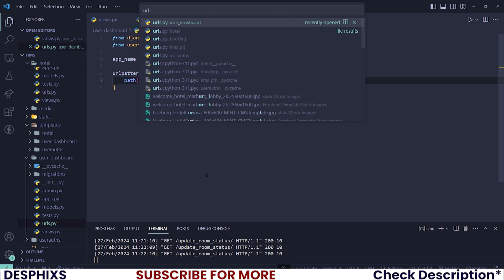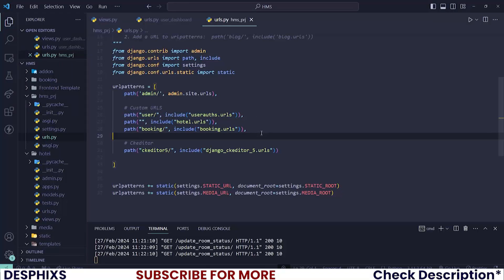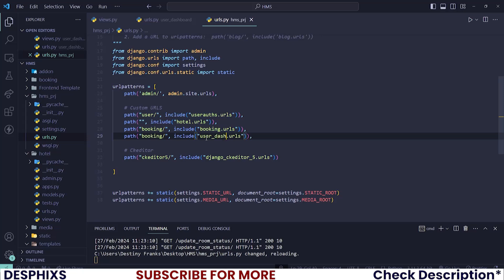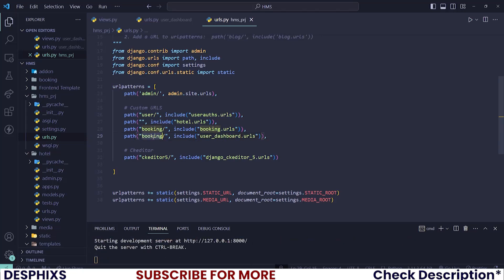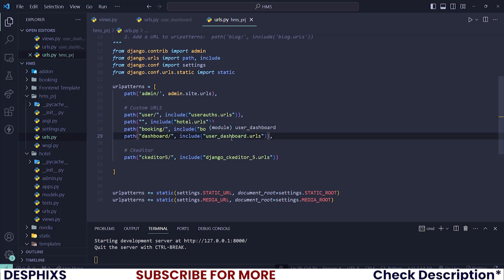The next thing is to register this URL in the HMS project urls.py, so over here you can duplicate one of the existing entries and call the user dashboard. As soon as we visit /dashboard we want to get the user dashboard. For now I believe that is pretty much everything that we want.